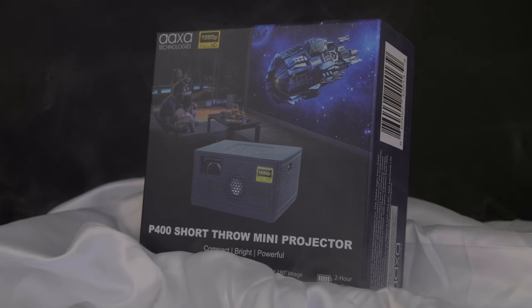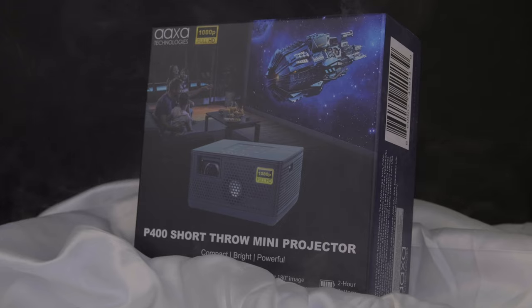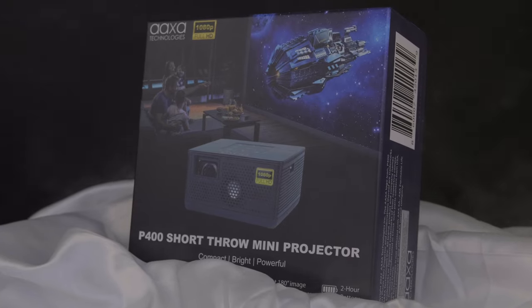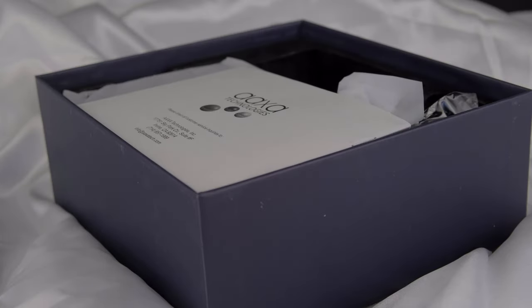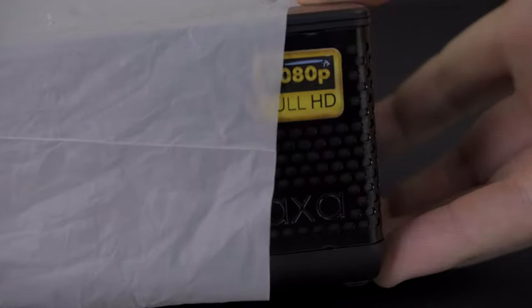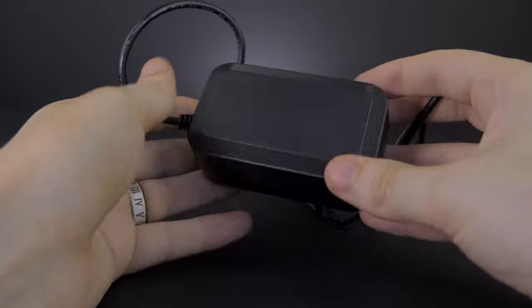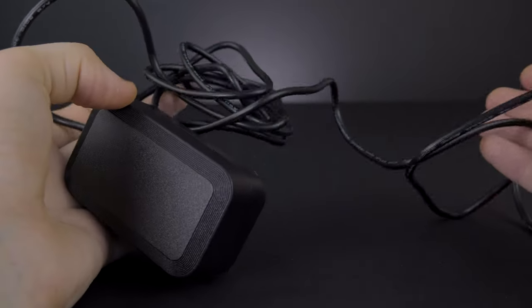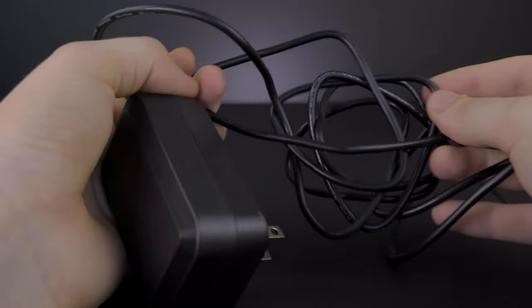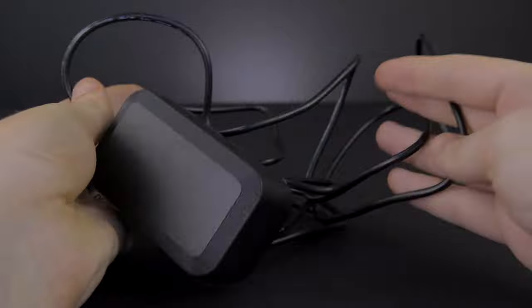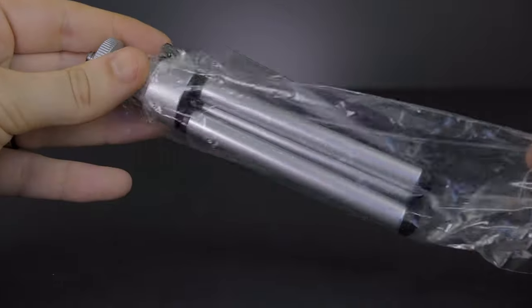The unboxing experience is okay, very basic packaging, but you do have everything you could possibly need in just this one box. You get the device itself, a very nice power adapter, slightly bulky but plenty of length on the cable.